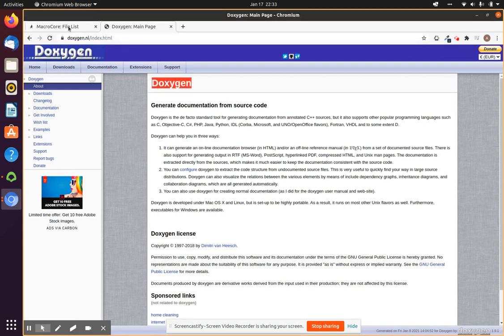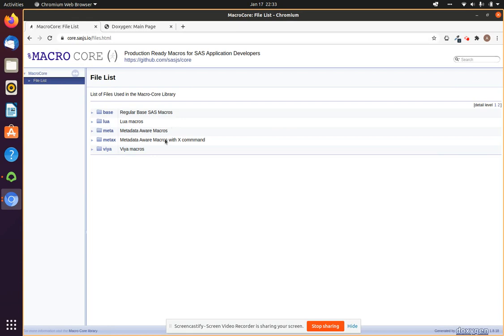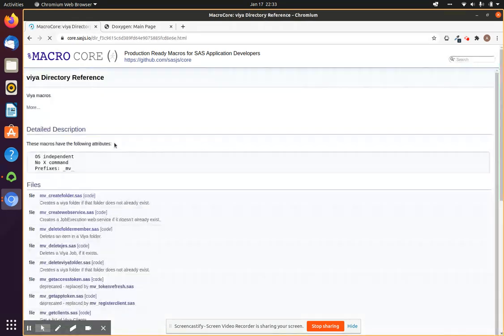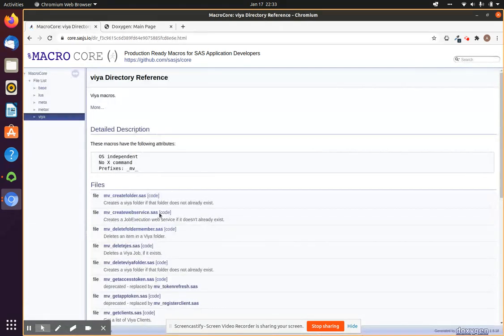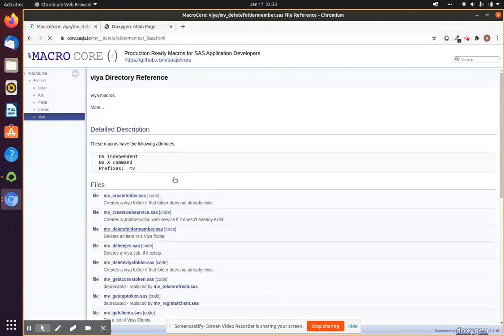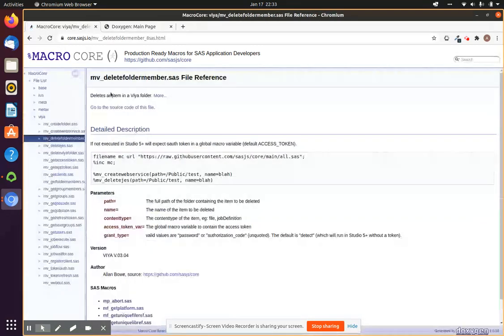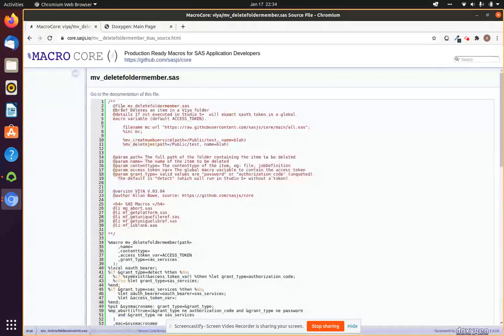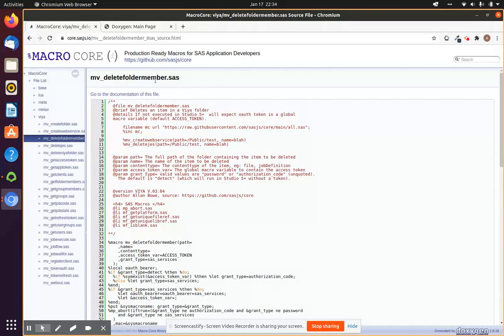DoxyGen is a command line tool for generating HTML documentation from the source code. You may have seen it in the SASJS core macro library on core.sasjs.io. You can click into any macro, get a description, and go right in and see the source code as well.